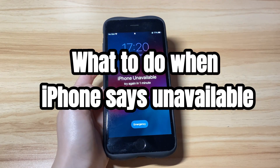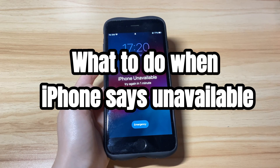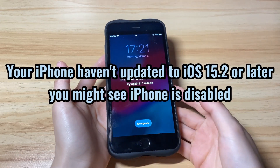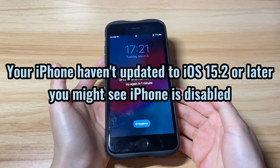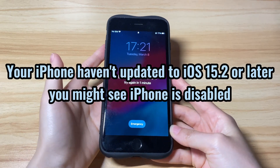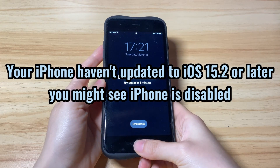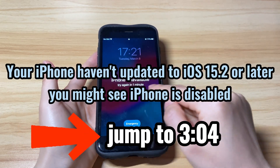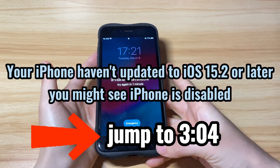Now, let me show you what to do when iPhone says unavailable. If your iPhone hasn't updated to iOS 15.2 or later, you'll see an iPhone is disabled message instead of the unavailable screen. If this is your case, you can directly jump to method 2 to fix it and unlock the phone.